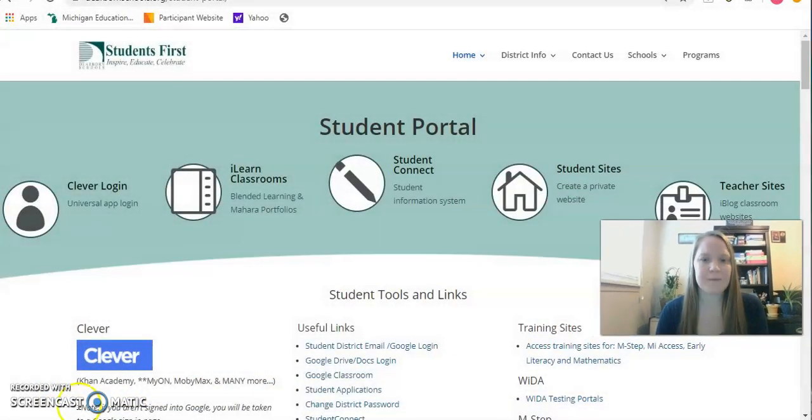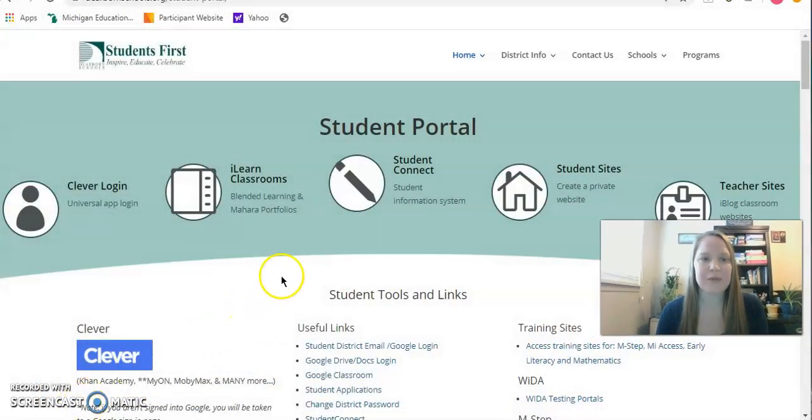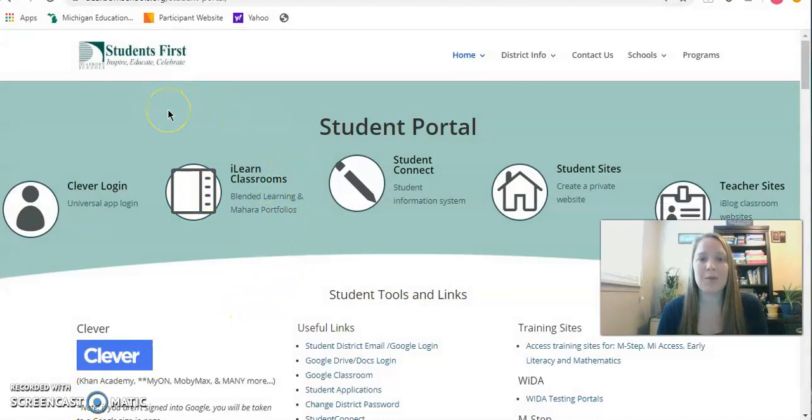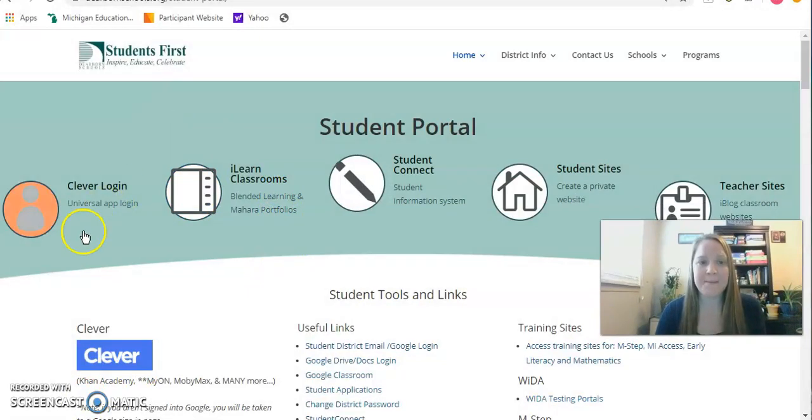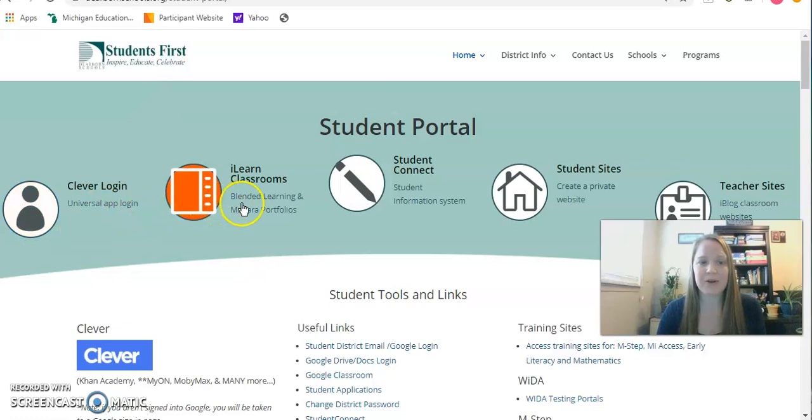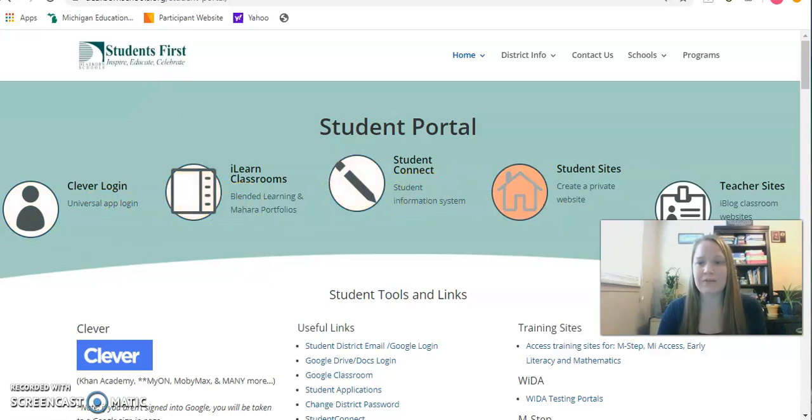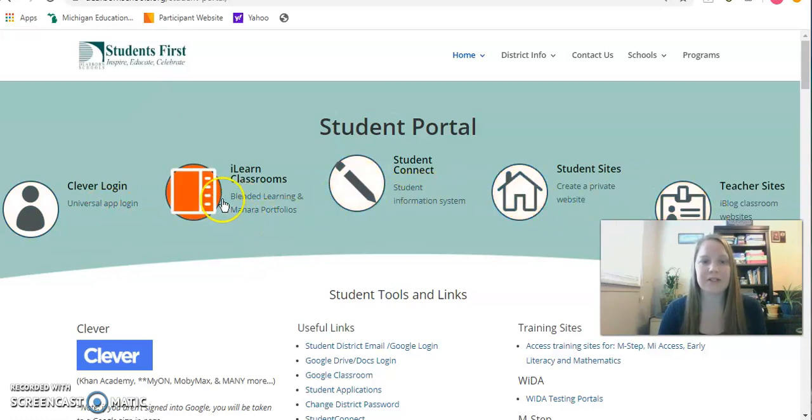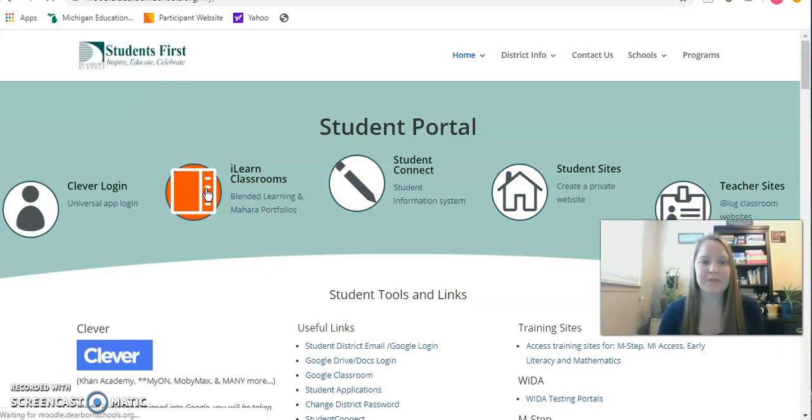The first step for students is to get to the Dearborn Public Schools student portal. Across the top you'll see Clever, ILEARN, all of these different icons that turn orange. You're going to click your ILEARN classrooms.